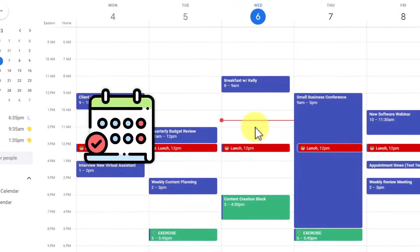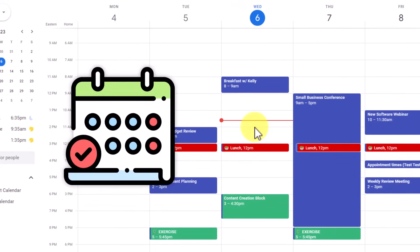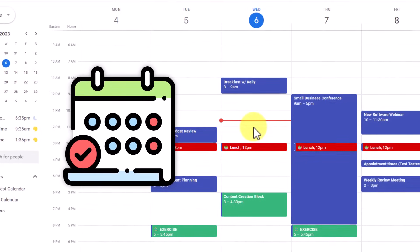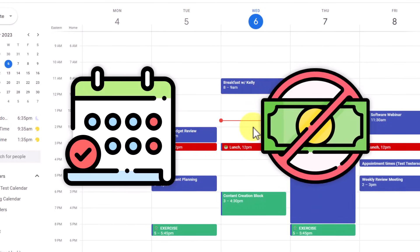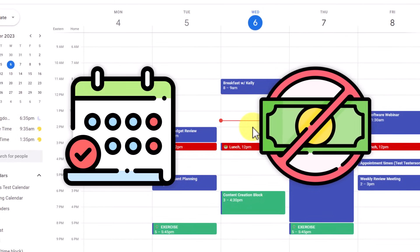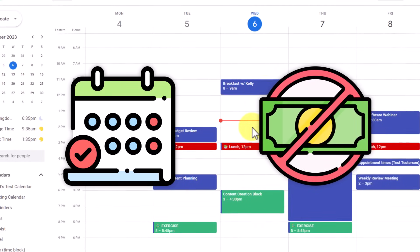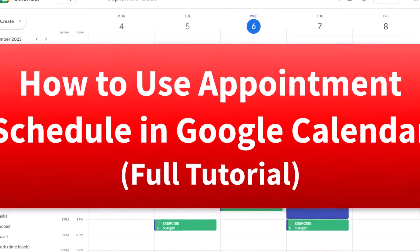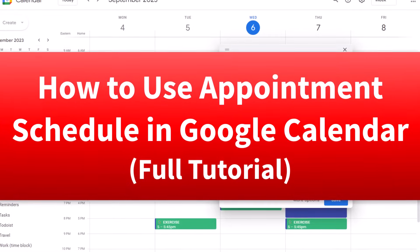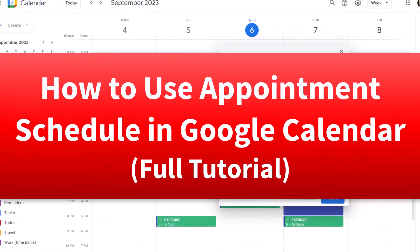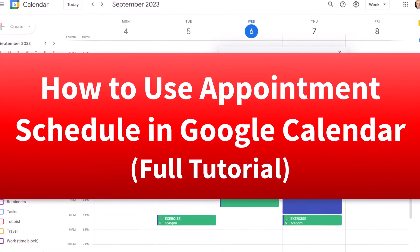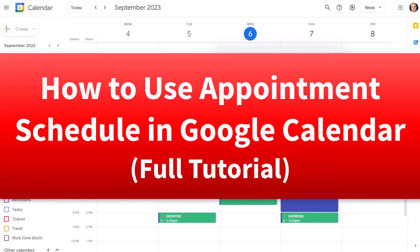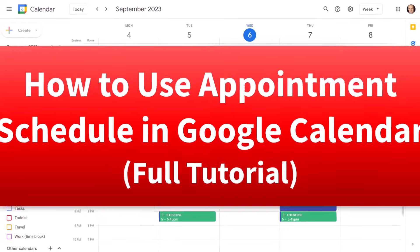Would you like to make it easier for people to book time with you and not have to spend extra money on a separate calendar scheduling tool? In this video, I'm going to show you how to set up and use Google Calendar's free appointment schedule feature.